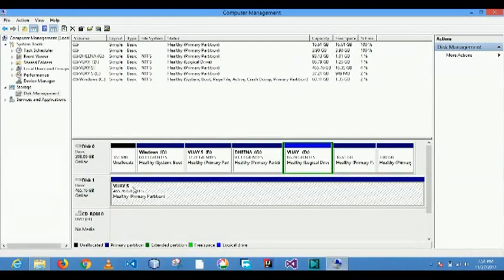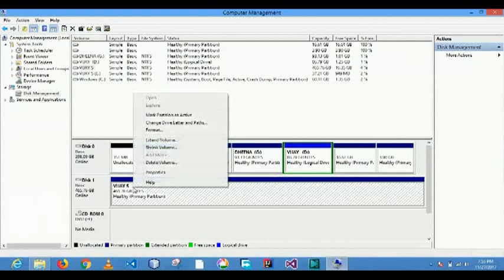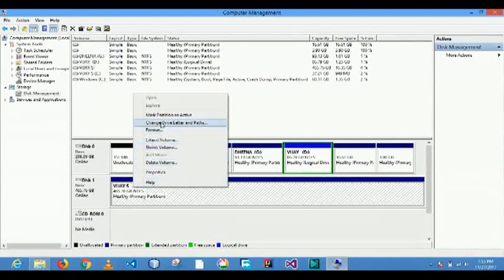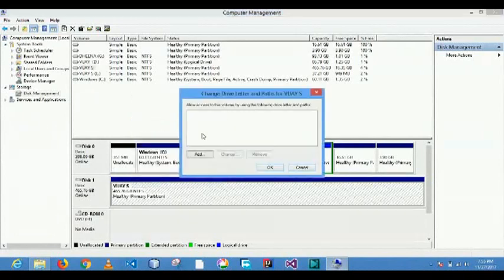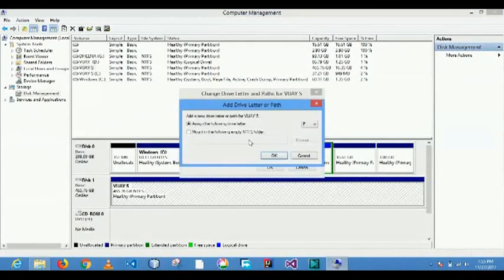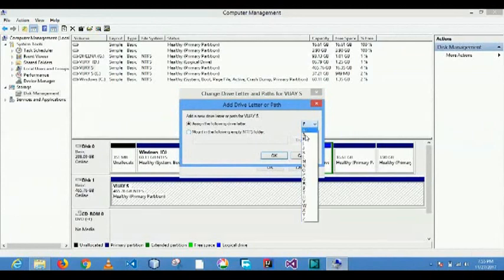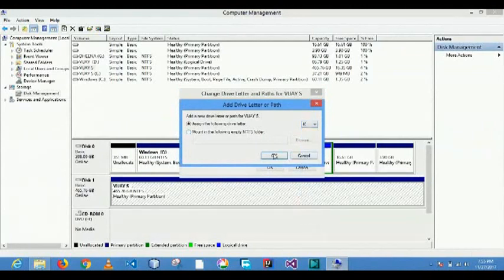So you can change the drive letter or assign the drive letter. Change drive letter and path, and assign any drive letter.